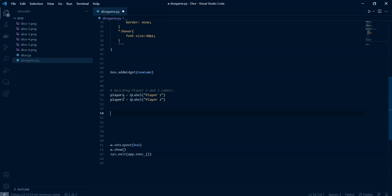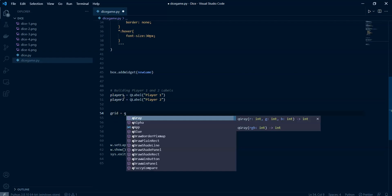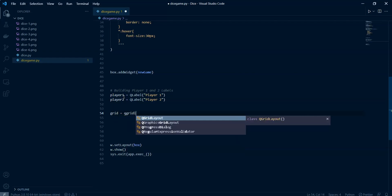Now what we're going to do is add these into a grid layout, because we have so many elements to add and we can't add them purely vertically or horizontally — we need them in a table form. So the first thing I'm going to do is create a QGridLayout.